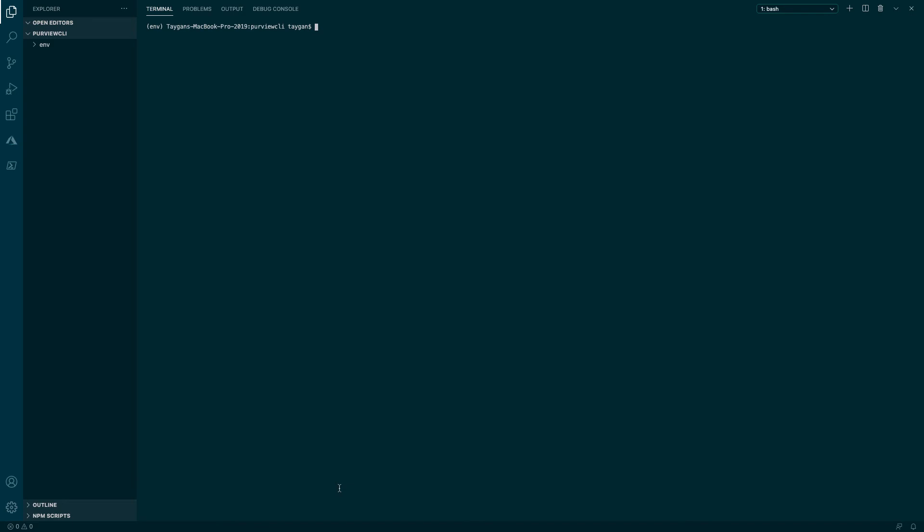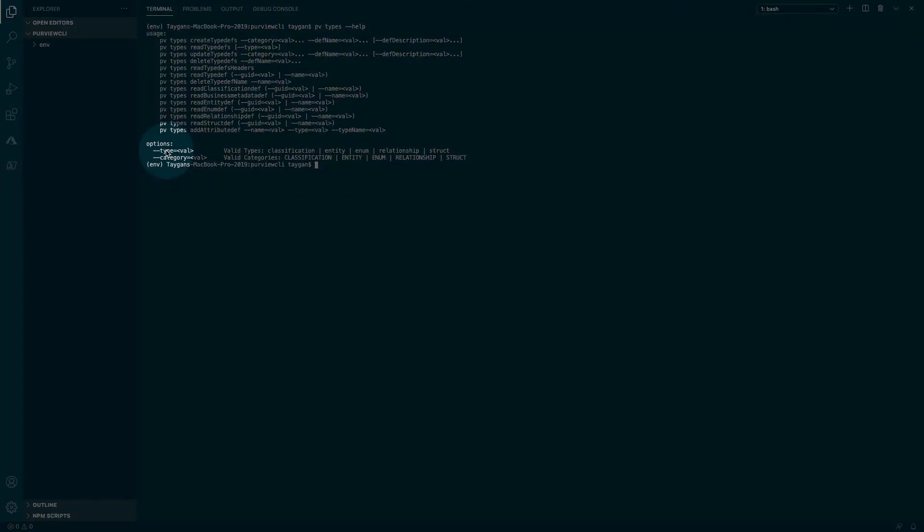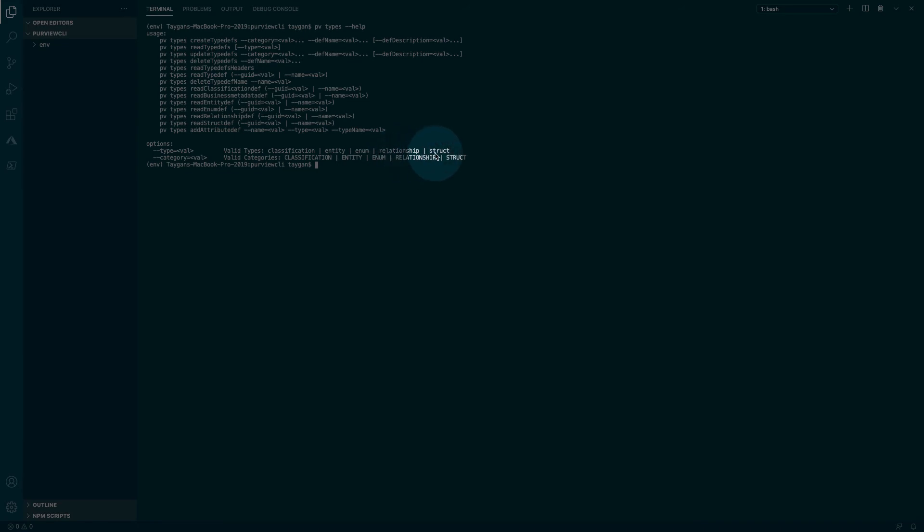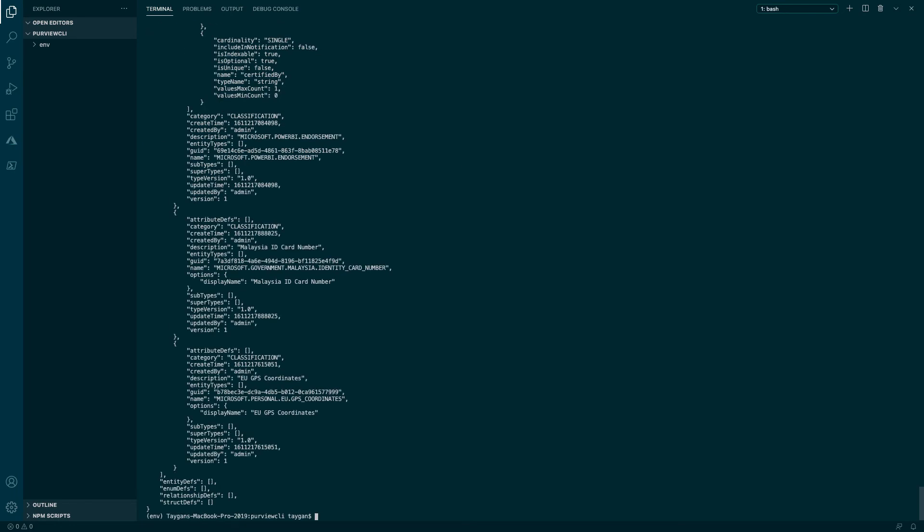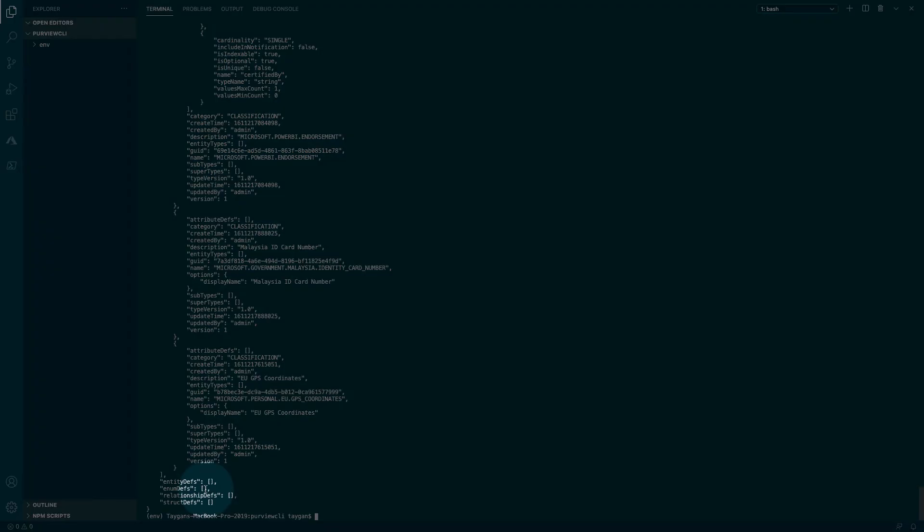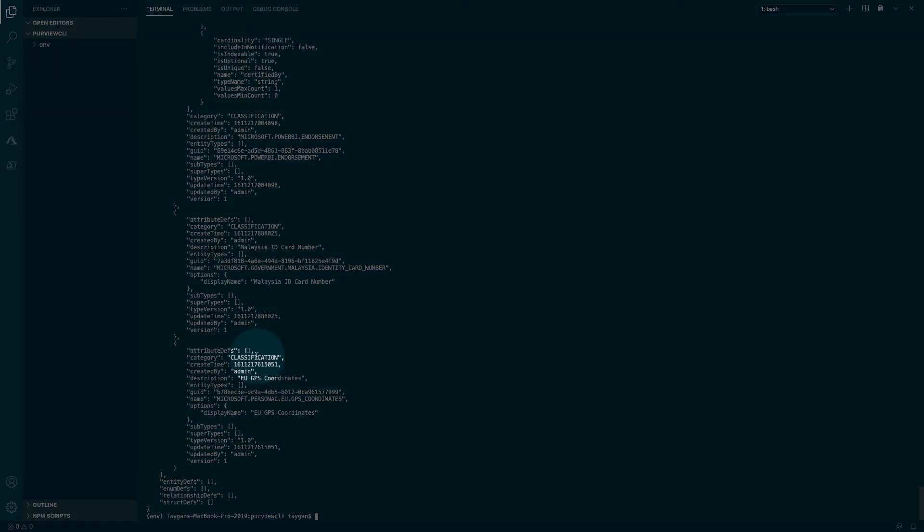But what if we're only interested in a particular type of type definition? We can get a list of allowed values by typing in the PV types dash dash help command to see a list of valid types such as classification, entity, enum, relationship, and struct. Now that we know our allowed values, we can re-execute the PV types read typedefs command, but this time including the type parameter and requesting classifications only. As you can see from the results, type definitions outside of classification such as entity, enum, relationship, and struct are empty, with only the classification type definitions being returned.